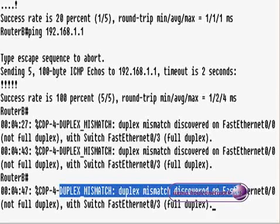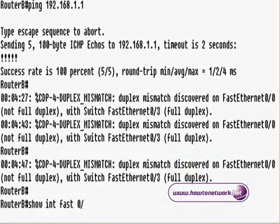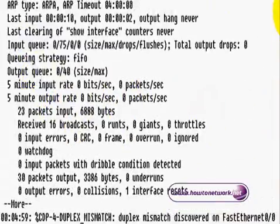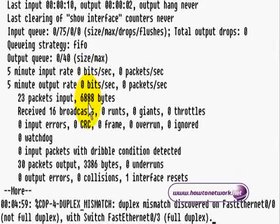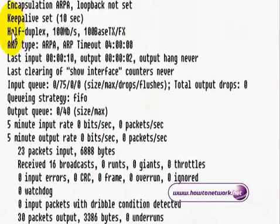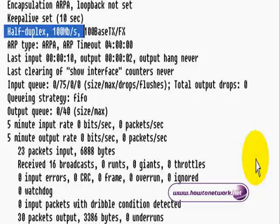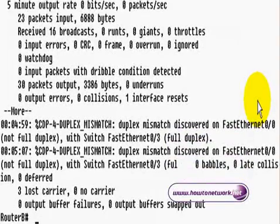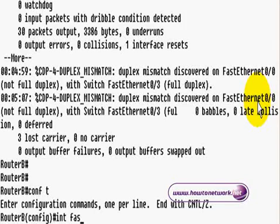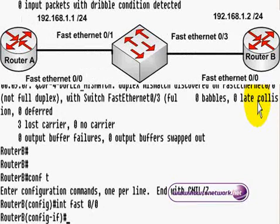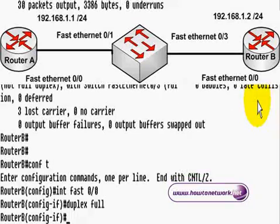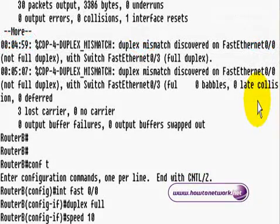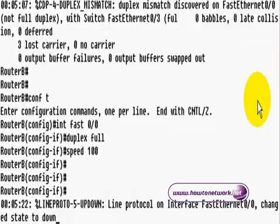We've got this duplex mismatch which basically means we have a different duplex on the switch to what we have on the router. Just want to see what the duplex is configured as. On router A it's half duplex which isn't what we want. The speed is correct at 100. We're going to go to interface fast ethernet 0/0 and change the duplex to full. The speed was correct anyway but just in case I'm going to type in speed 100.